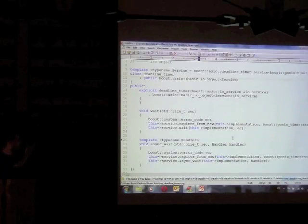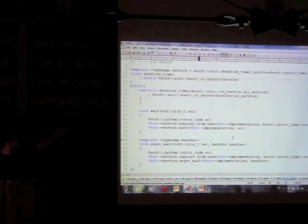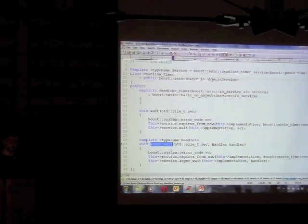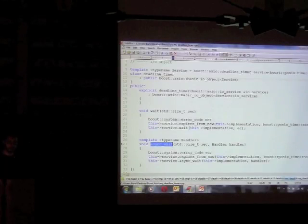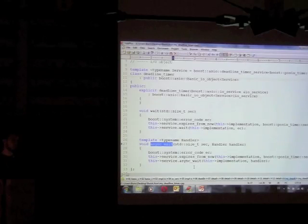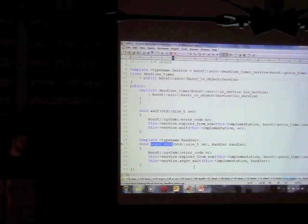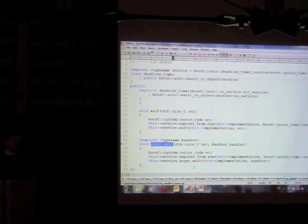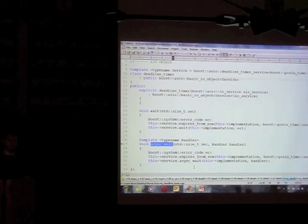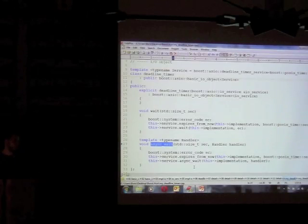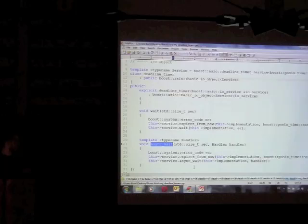That's basically all for creating an IO object: derive from basic_io_object, create the constructor, implement functions like async_wait, and forward the call to the service. In this first case it was easy because we reused a service from Boost.Asio. In practice you wouldn't create your own deadline_timer since every IO service in Boost.Asio already has a corresponding IO object, but this was the first step. The second step is to create both your own IO object and your own IO service.